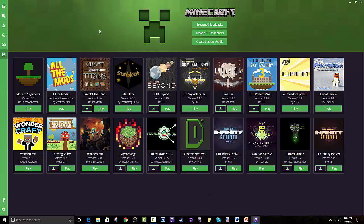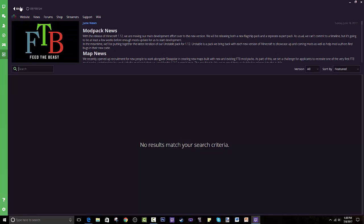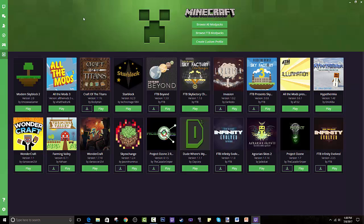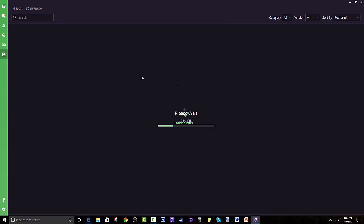There's Browse All Modpacks, Browse Feed the Beast Modpacks, and Create Custom Profiles for making your own modpacks. Feed the Beast is all the solid, well-known FTB modpacks. It is kind of glitching right now for me, which is a bit weird, but it's loading and that's fine — it sometimes does that.